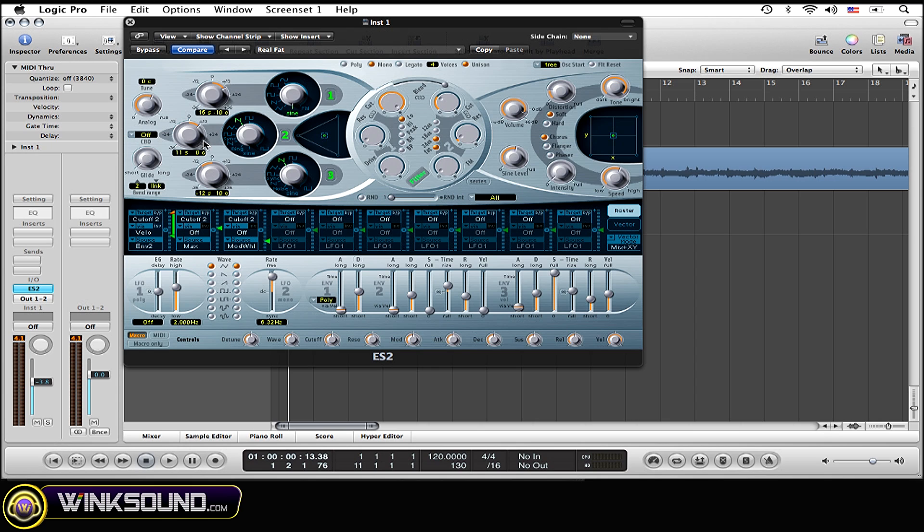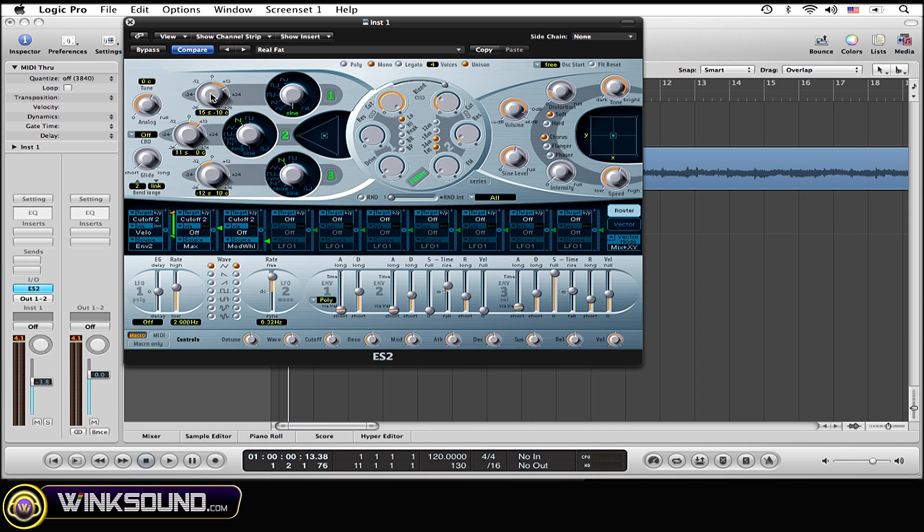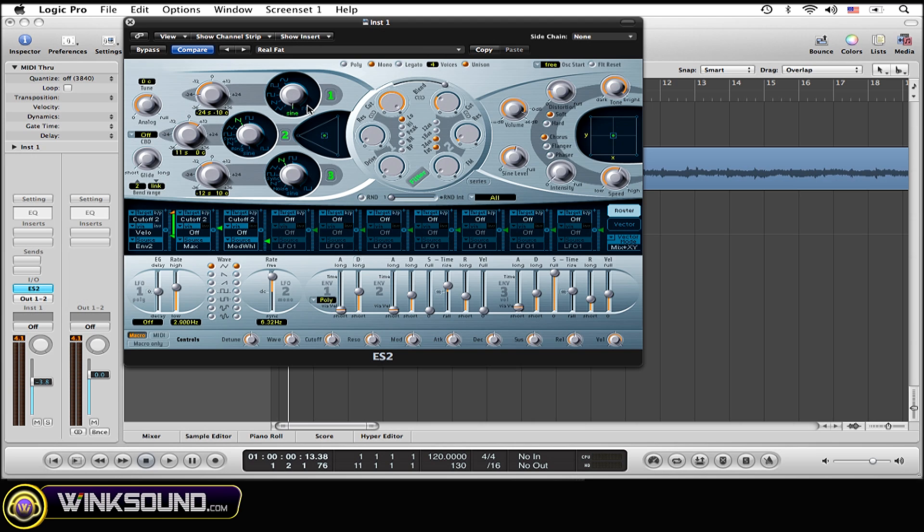Now you want to work with the oscillators for a moment. The first oscillator, which is this knob right here, we're going to turn that way down to about negative 24 semitones. All right. Now you want to have that be a sine wave. I'm going to keep that as a sine wave.